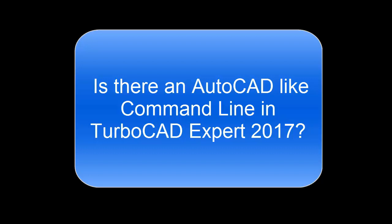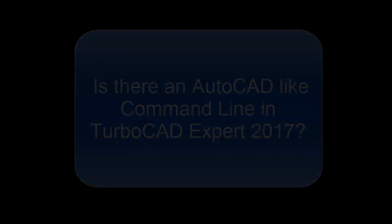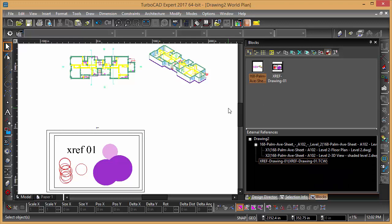So the final question is, is there a command line prompt for expert, and if so, where? And I believe the answer for that is yes.